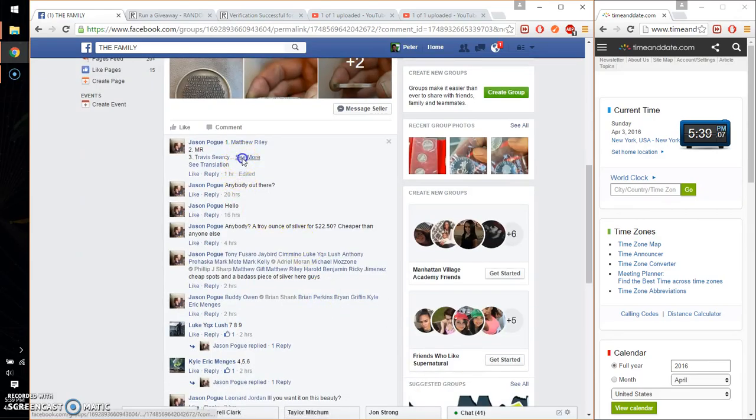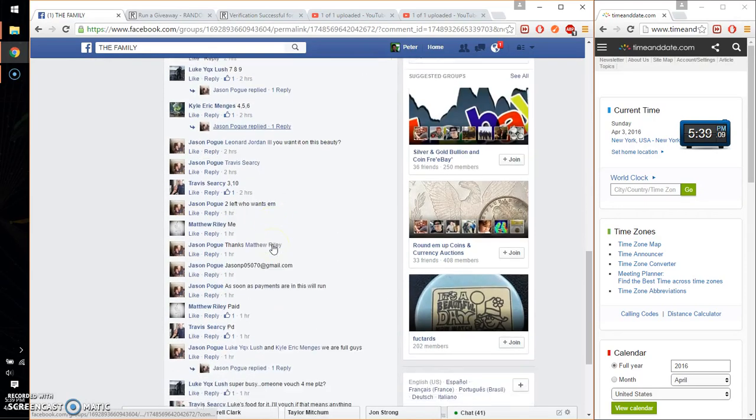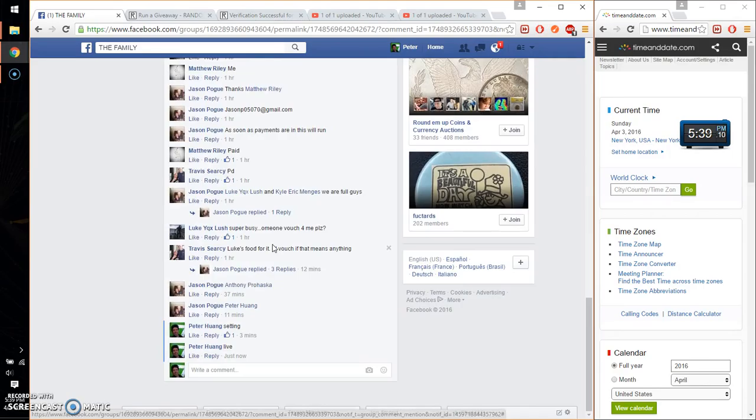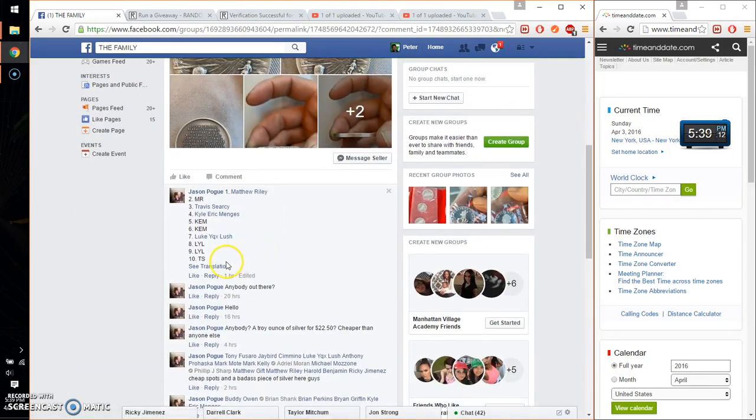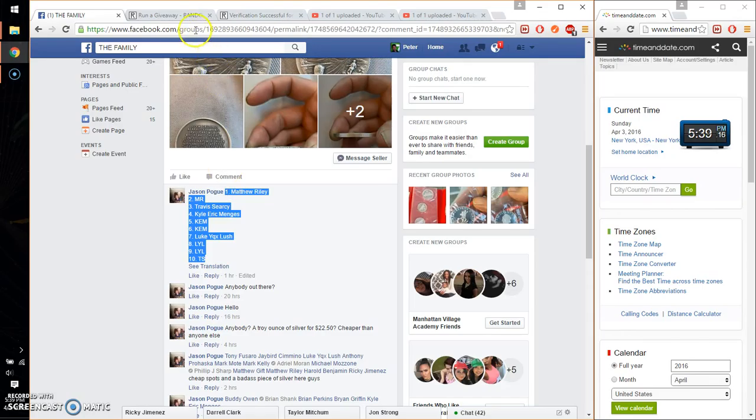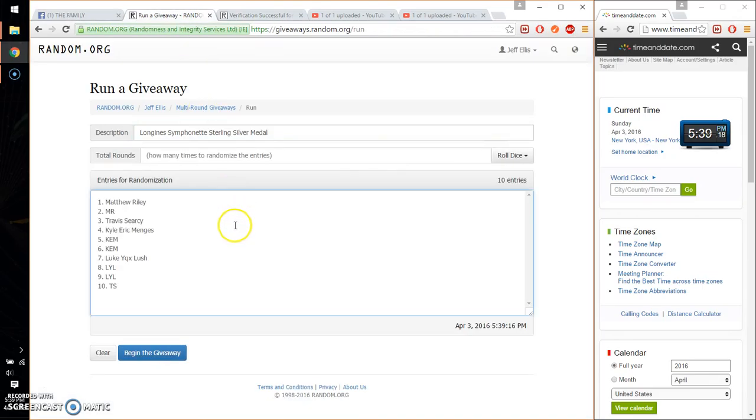Let's see. I believe that is the final list. Alright, so we have Matthew on top, TSS spot number 10. Go ahead and copy this, paste it here. 10 entries.